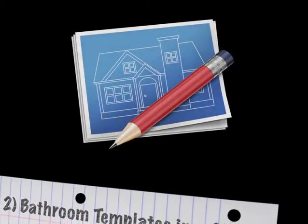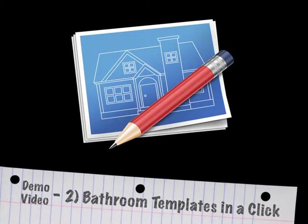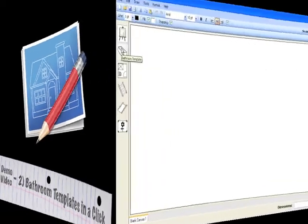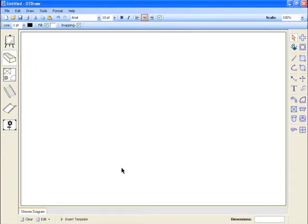In the next five demonstration videos, we'll introduce you to each of the OT Draw modules. This video focuses on the bathroom templates module.